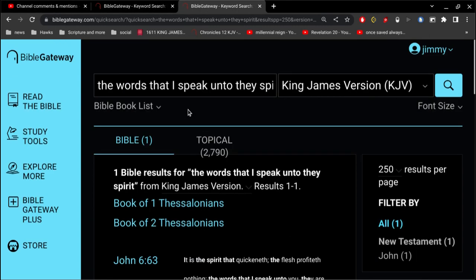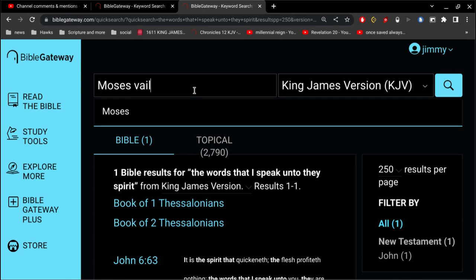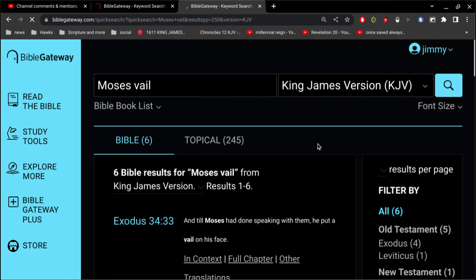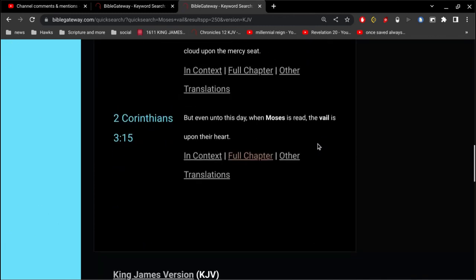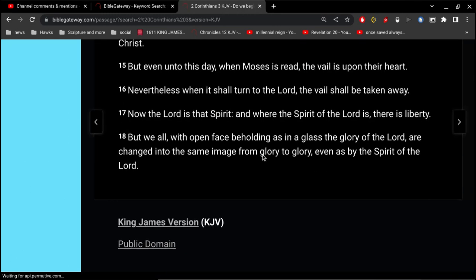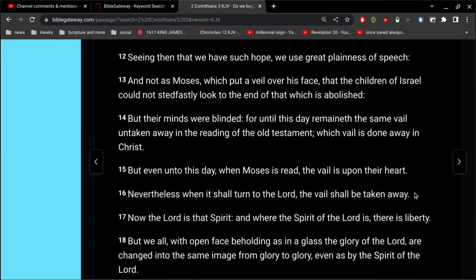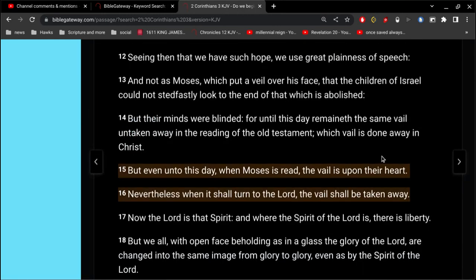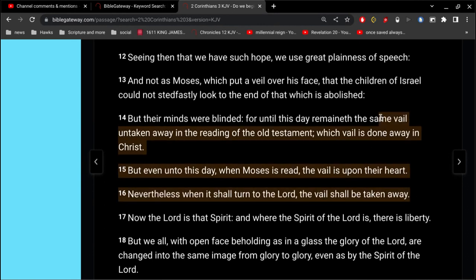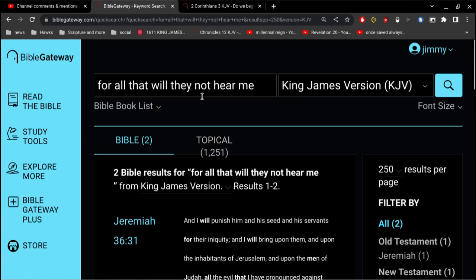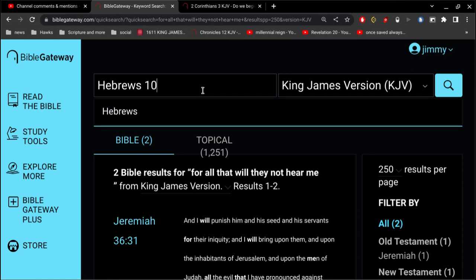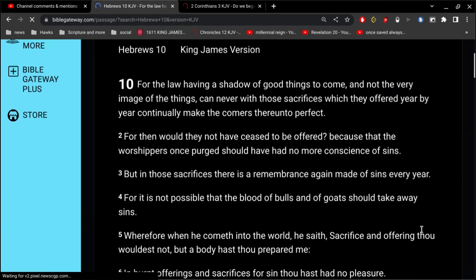And I'll go back to 2nd Corinthians, when Paul states that the veil is upon their heart. Nevertheless, when it shall turn to the Lord, the veil shall be taken away. So, if you don't have faith, there's a veil that is over your heart. The key to understanding the Bible has always been faith.